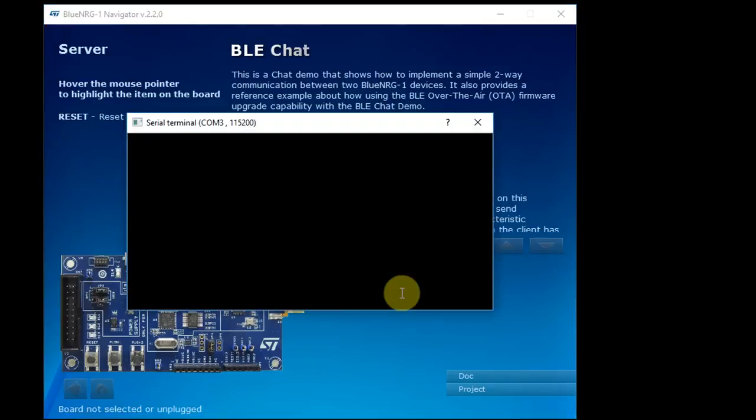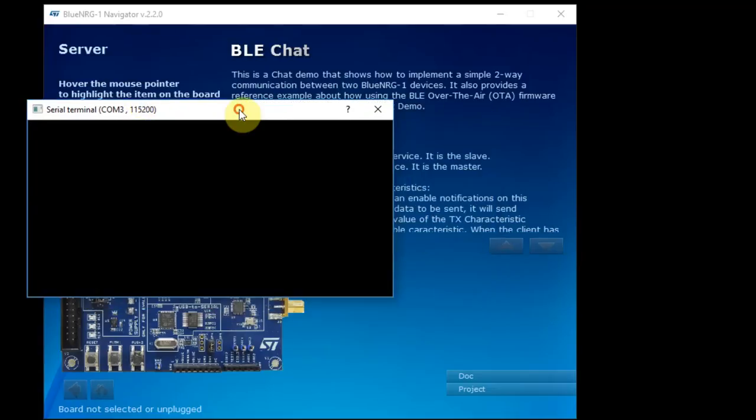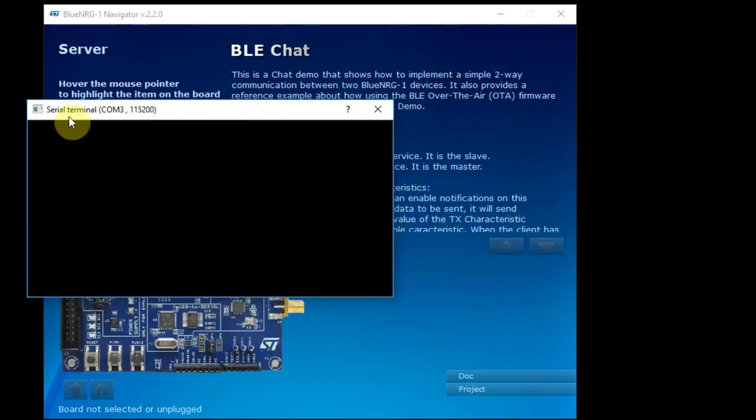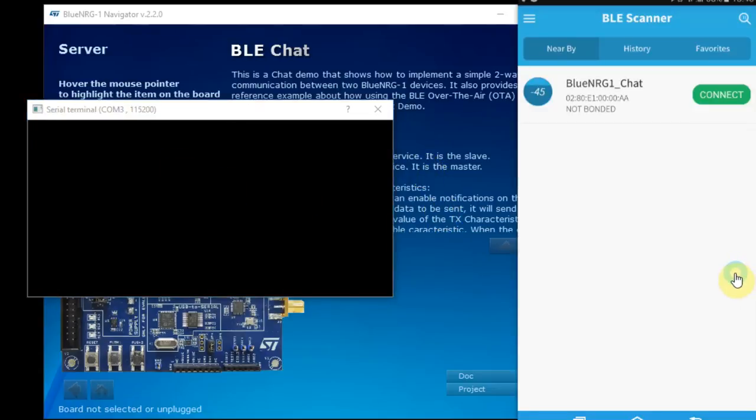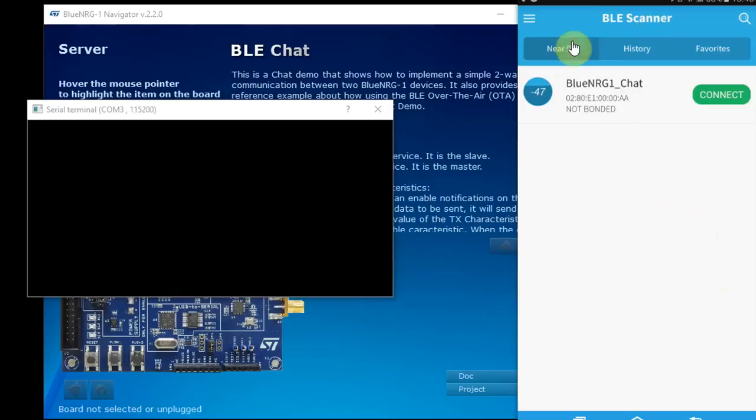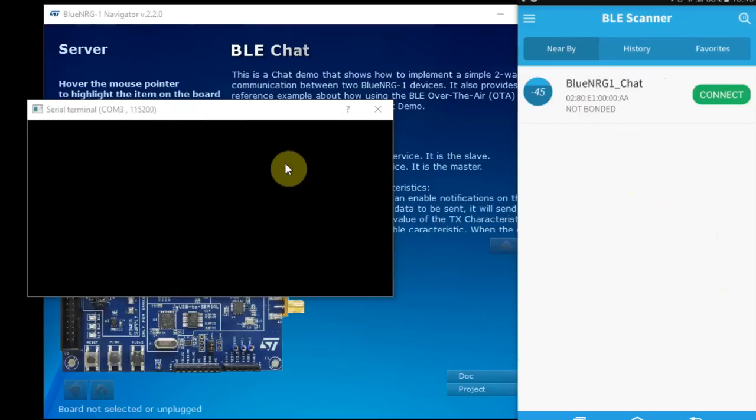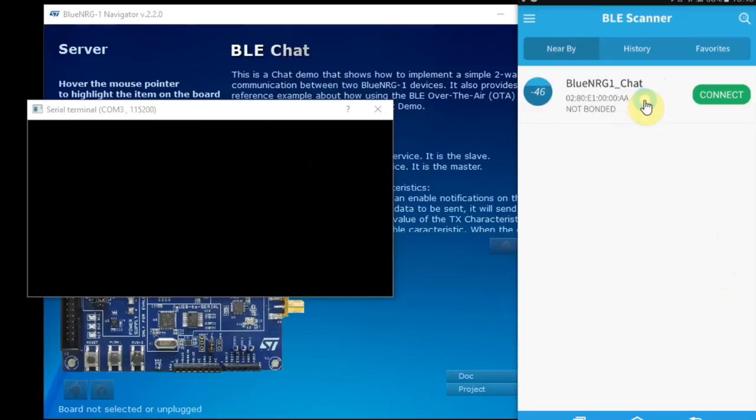So the program had been loaded. It opened immediately a serial terminal so I can see the information. Now let's open the screen on my mobile phone. I'm using an Android. And from the App Store you can download the BLE scanner.